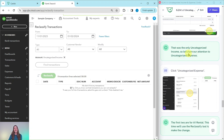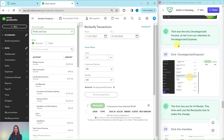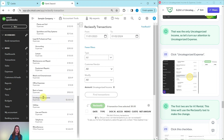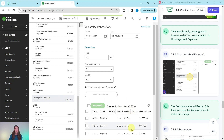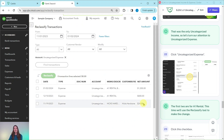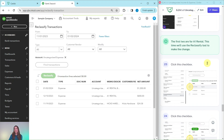That was the only uncategorized income. So let's turn our attention to uncategorized expense and find all of those transactions the same way we did before. Expand the sidebar again — we want to find uncategorized expense and click on that. It should be towards the bottom. Here it is — uncategorized expense. Go ahead and click on that, and you will see the transactions appear. The first two that are on here are for A1 Rental. This time we'll use the reclassify tool to make the change.